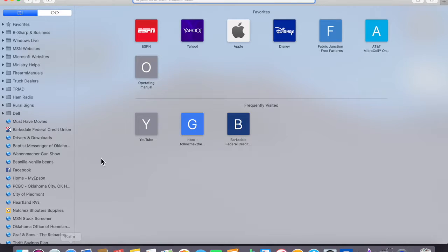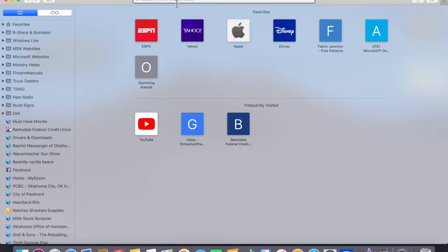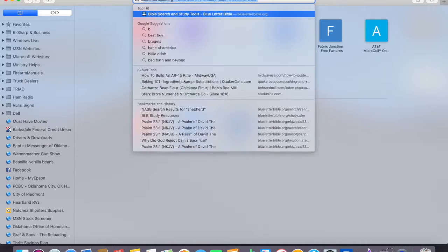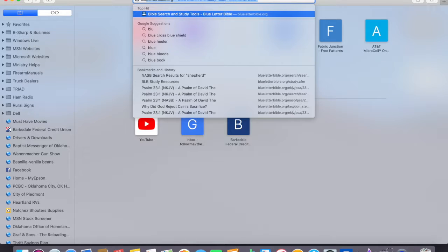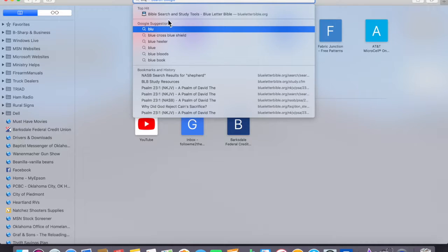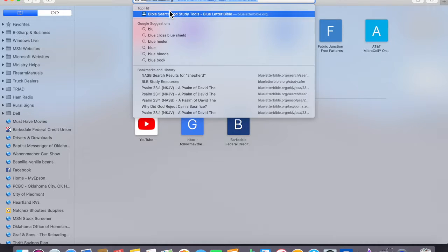Come down here, open up Safari, and go to Blue Letter Bible.